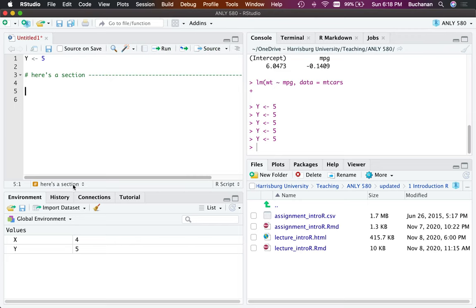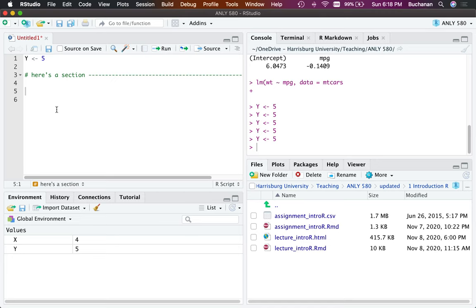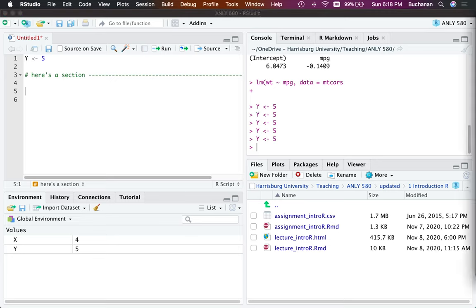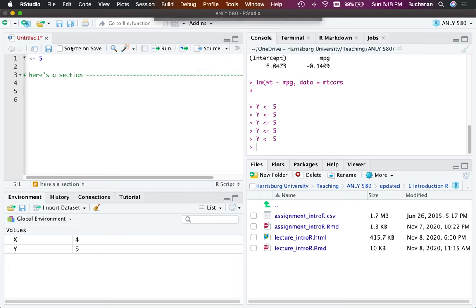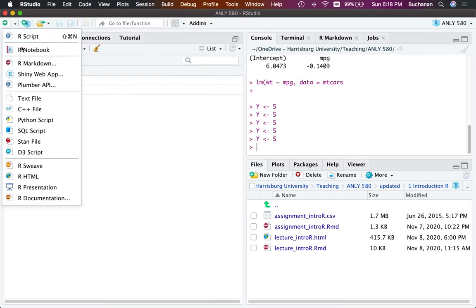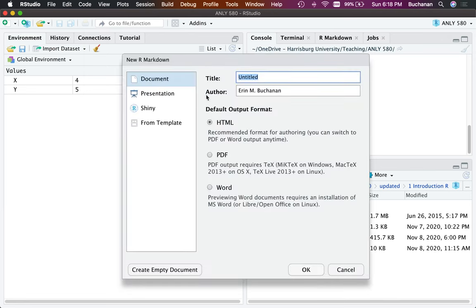A shortcut for creating sections in scripts is Control or Command+Shift+R, which lets you label and separate your code into different blocks. Script files can be saved and run again later — you don't have to retype anything. I personally like markdown documents better because of what I do as an academic.